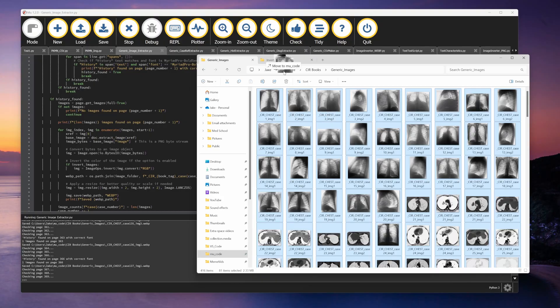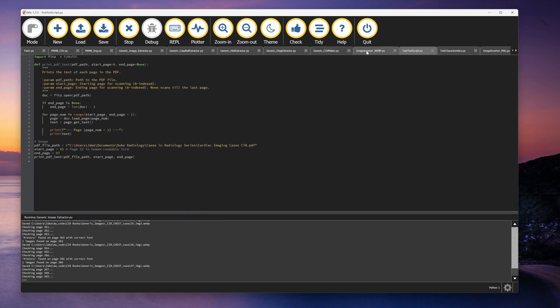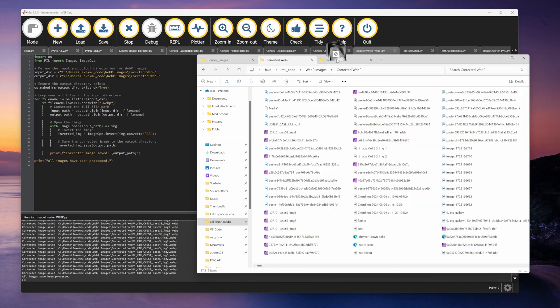Of course, by "I wrote some scripts" I actually mean ChatGPT wrote some scripts. My current workflow uses two separate scripts — one for WebP images and another one for PNG images. I have to drag the images into a specific folder, then run the scripts from the console, then open another folder, drag those images back into the collection.media folder. It's all kind of a convoluted process. Basically, it sucks and I hate it.